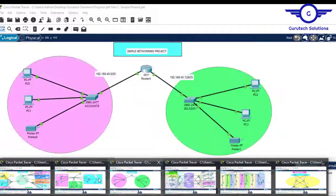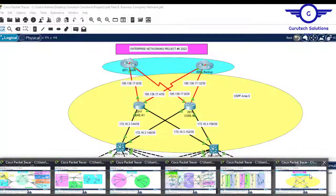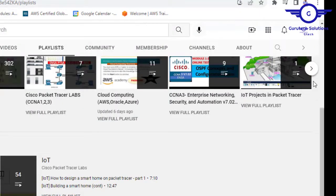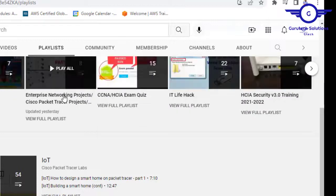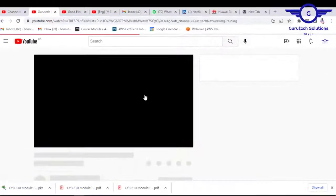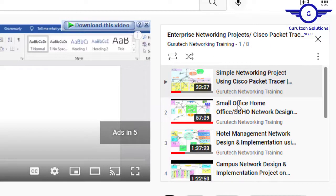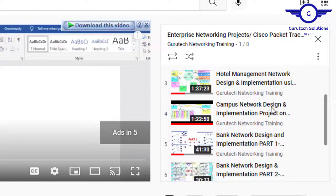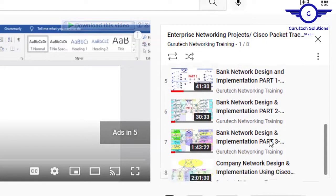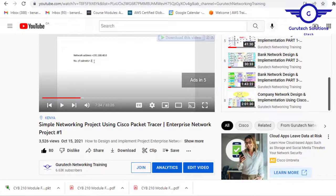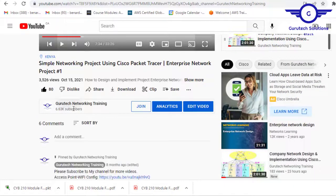We have already recorded a video for all these projects. Go to our channel, click on the Playlists tab, scroll down to 'Enterprise Networking Projects,' and click there. You'll find all the projects: Simple Networking Project, Small Office Home Office Network, Hotel Management Network, Campus Network Design, Bank Network Design, and Company Network Design. Before you go, I believe this video will help you know which projects to implement as your final year project. Please subscribe, like this video, and share with friends. See you in the next video.